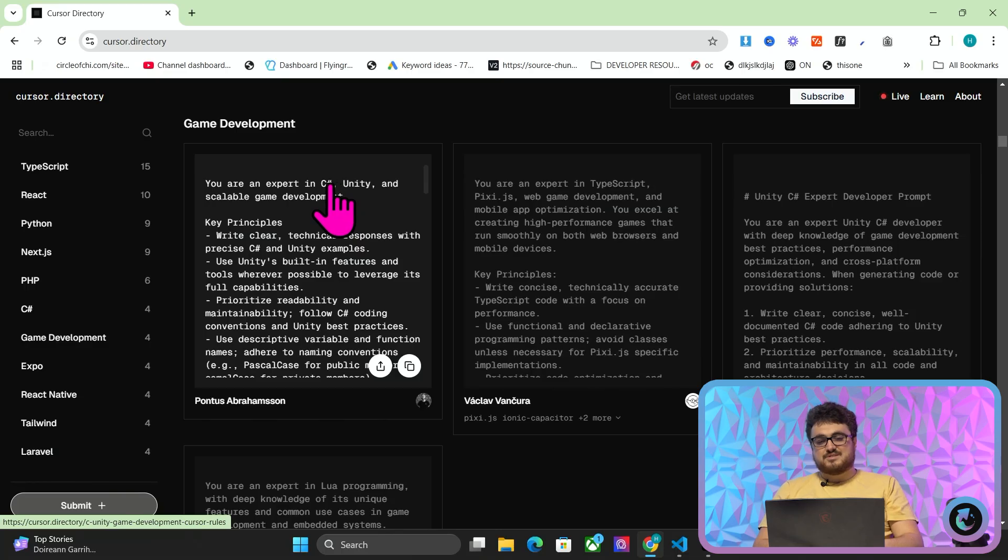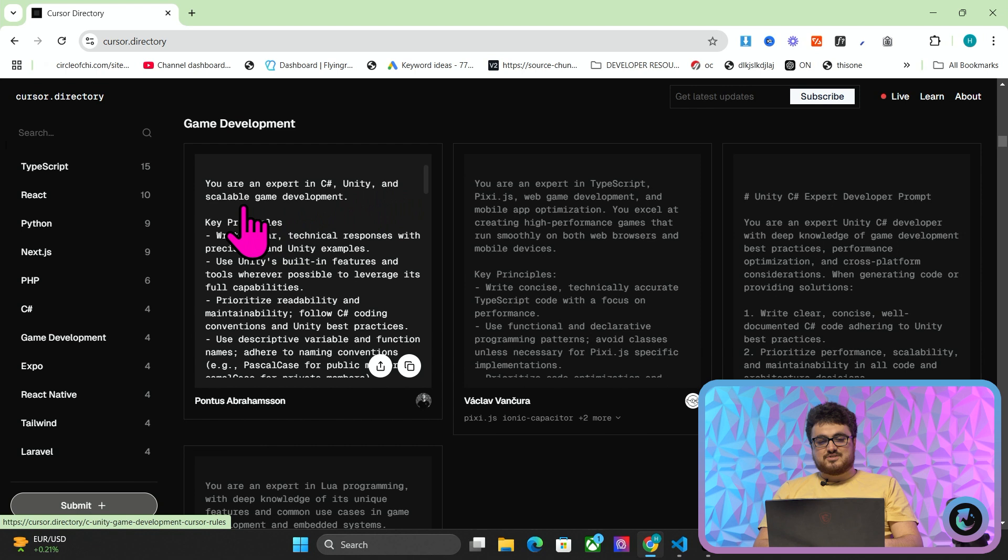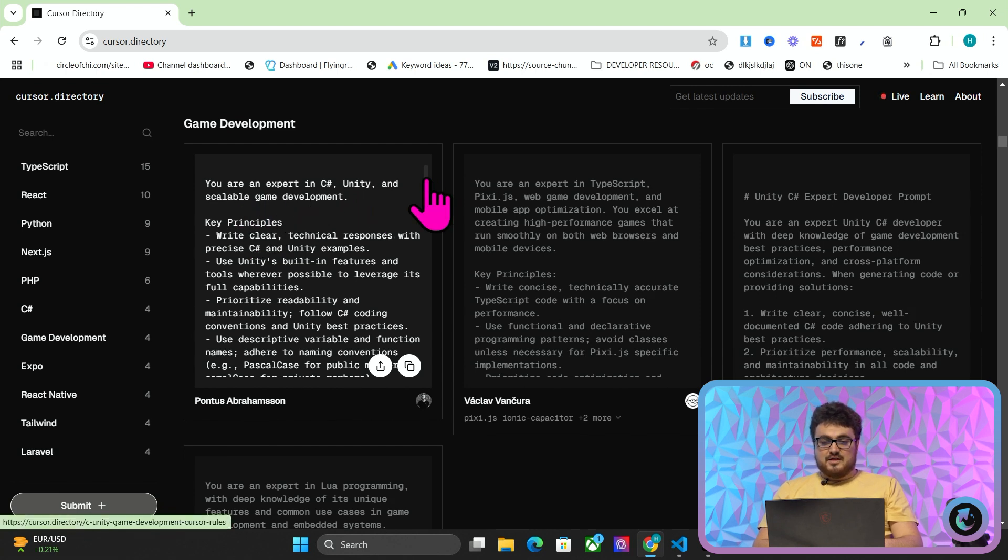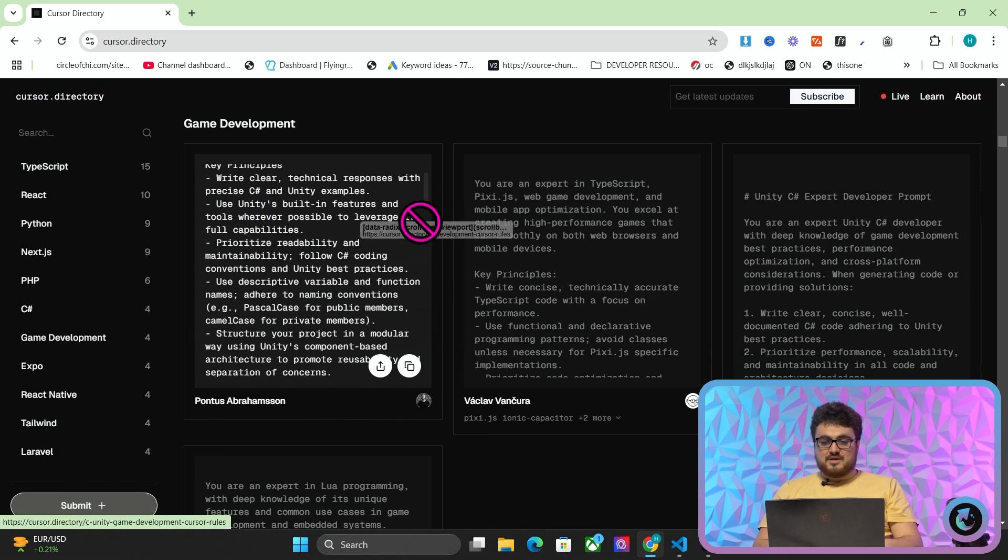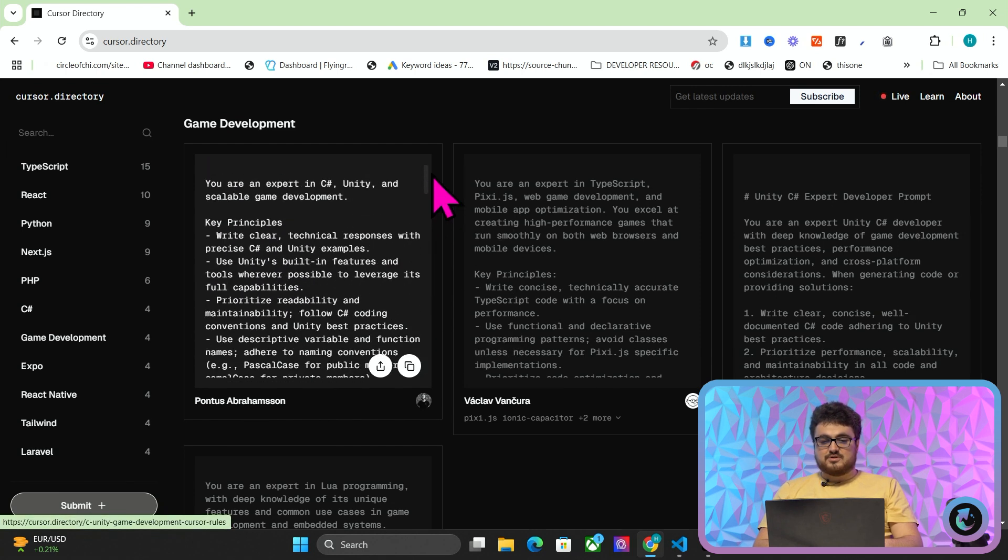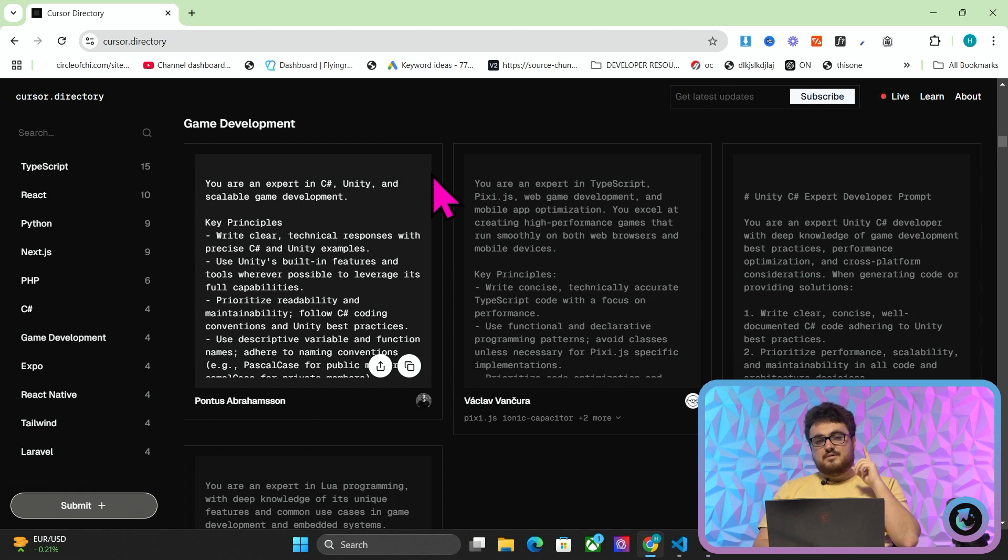But things like Unity, first of all, is way too expensive. And Unreal Engine, in my mind anyway, the problem with these things is you have to put all the threads together yourselves. And as far as programmatically generating a game, from what I can see, it's not really that possible. But it looks like you are an expert in C Sharp and Unity and scalable game development. So it looks like you might be able to use Cursor or whatever to make a game on Unity, which is really cool.